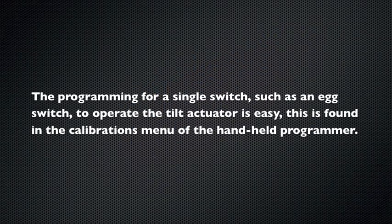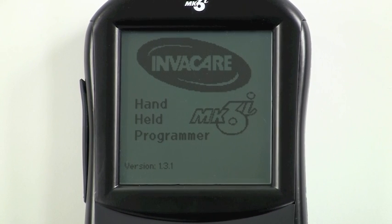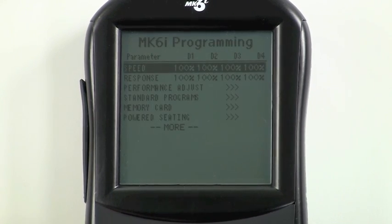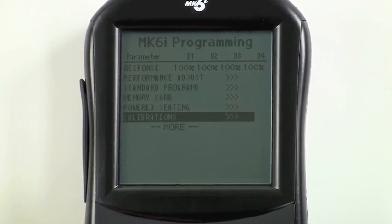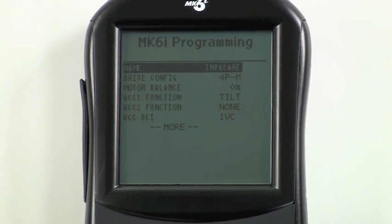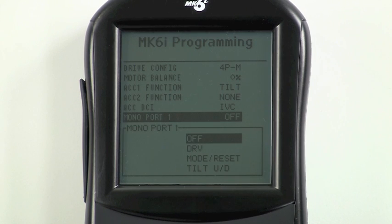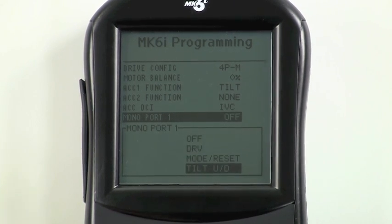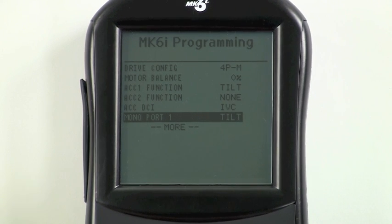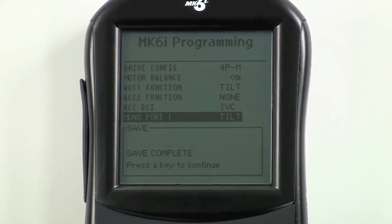The programming for a single switch such as an egg switch to operate the tilt actuator is easy. This is found in the calibrations menu of the handheld programmer. First, turn the programmer on, scroll down to calibrations, and press select. Scroll down to monoport one and press select again. Choose tilt up/down, press select, press save, press save again, and you're done.